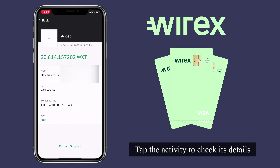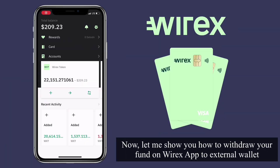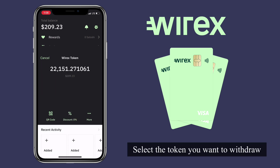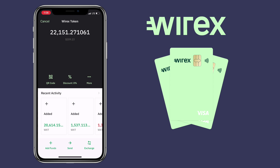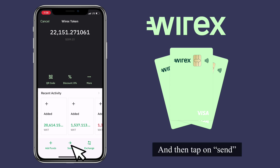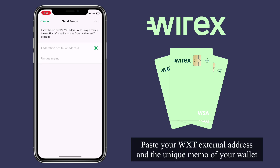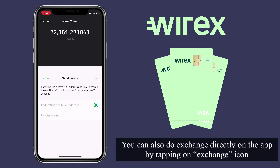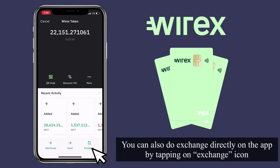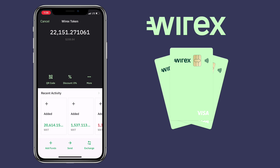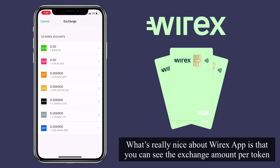Tap the activity to check the details. Now, let me show you how to withdraw your funds on the Wirex app to an external wallet. Select the token you want to withdraw and then tap on Send. Paste your WXT external address and the unique memo of your wallet. You can also do an exchange directly on the app by tapping on the Exchange icon. What's really nice about the Wirex app is that you can see the exchange amount per token.